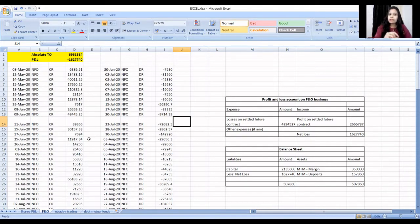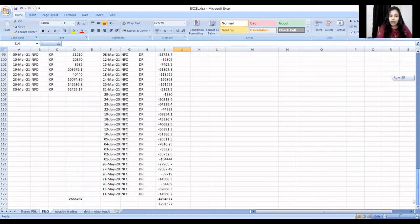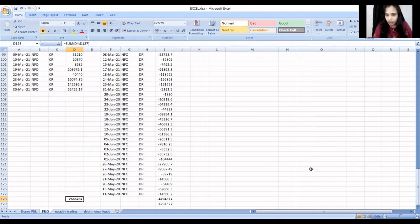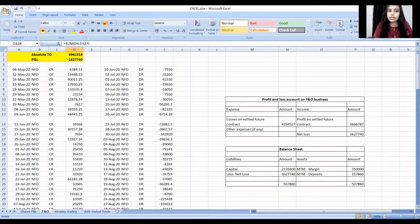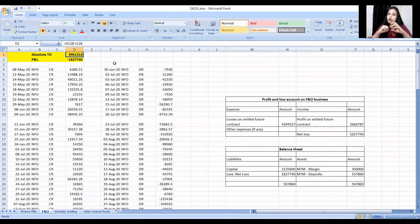Here you can see the daily values — for the first month the positive value is 6,389, which is a gain. On 30 June, the loss is 7,930. I have provided both positive and negative values. We add the positive values of 26,66,786 and the losses of 42,94,527. When you add the absolute values, the turnover comes to 69,61,314. The overall loss from future and options is 16,27,740.